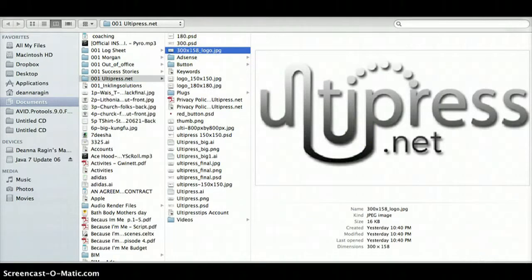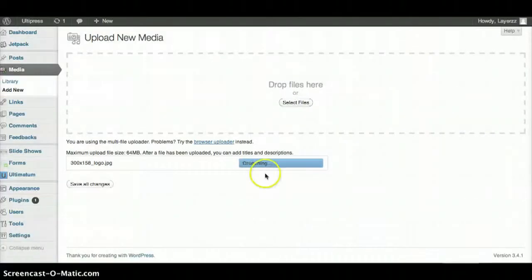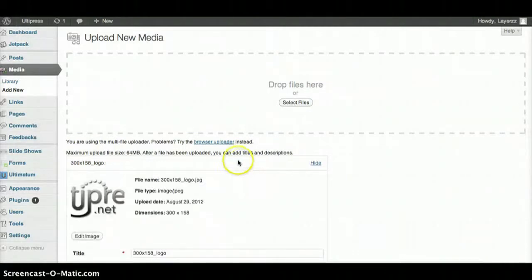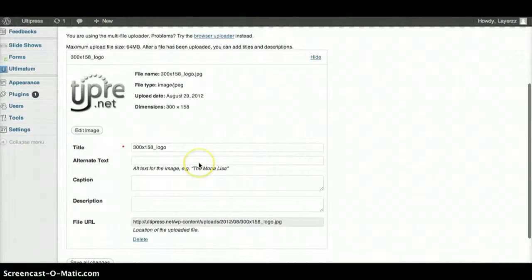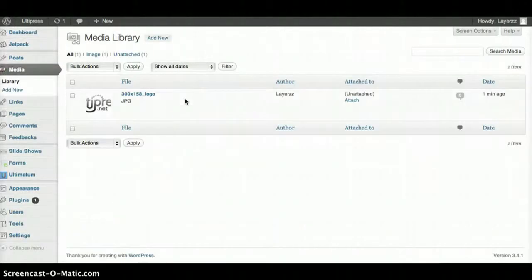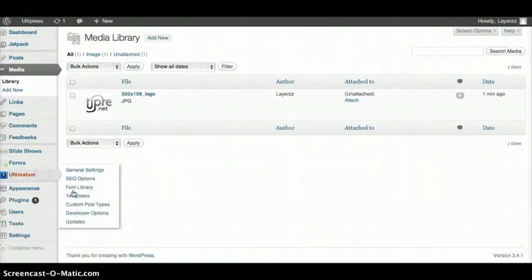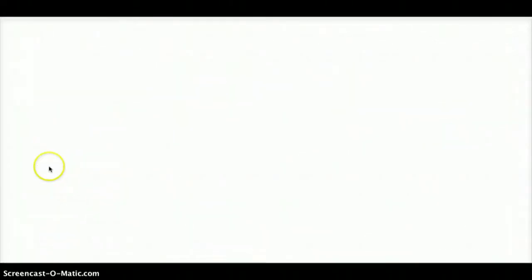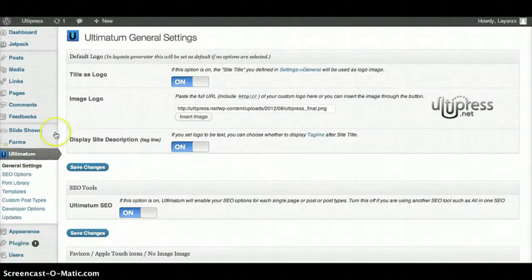Go ahead and hit Save Changes. Now I'm going to go to Ultimatum and then I'm going to go to Templates.